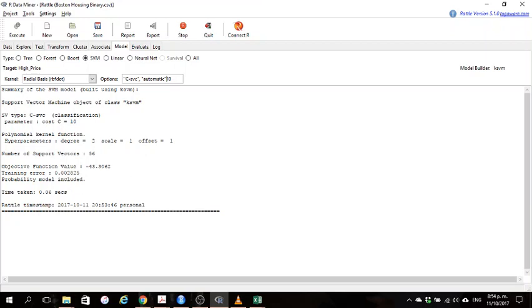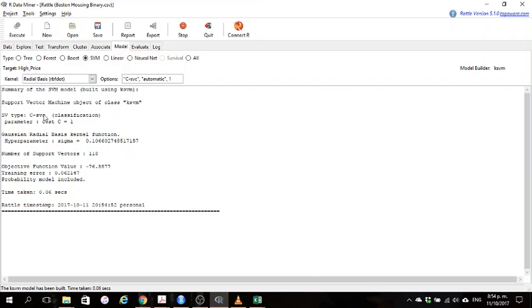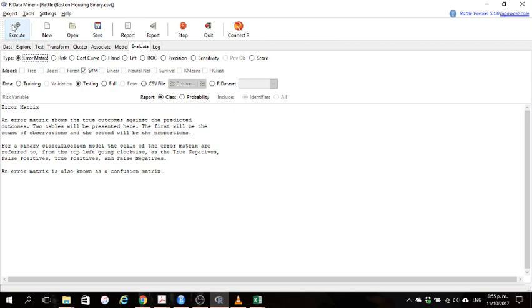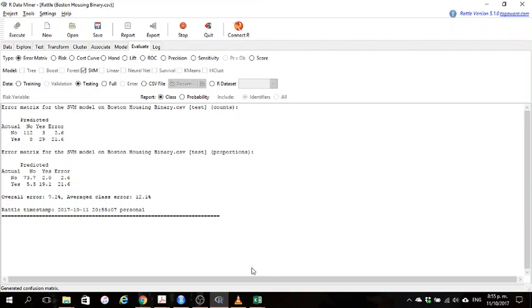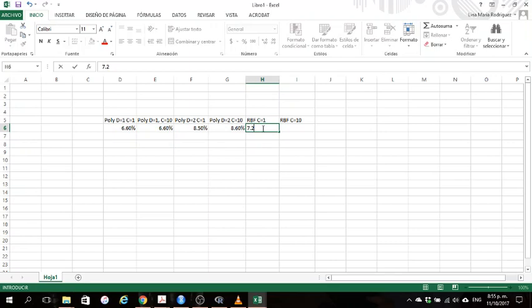We are keeping the C. Let's write C equals 1. Now again, this is support vector classification, C equals 1, and the sigma standard deviation was estimated automatically by RapidMiner. So we can go to Evaluate and execute. And now the error is going to be 7.2%.